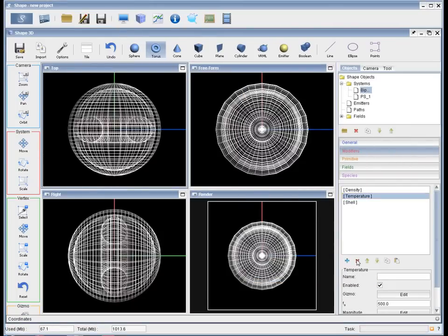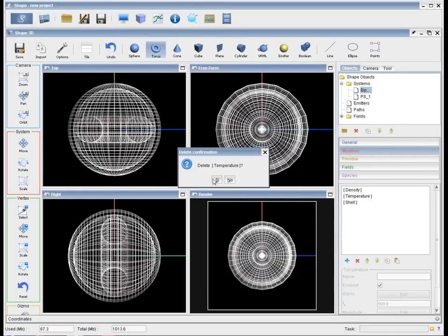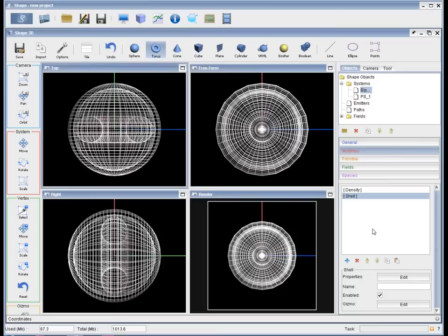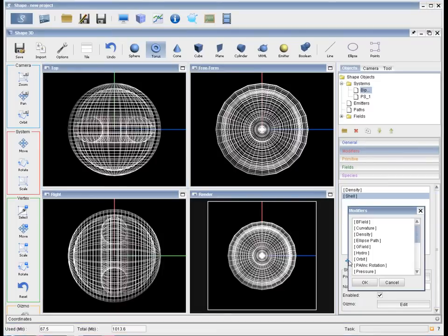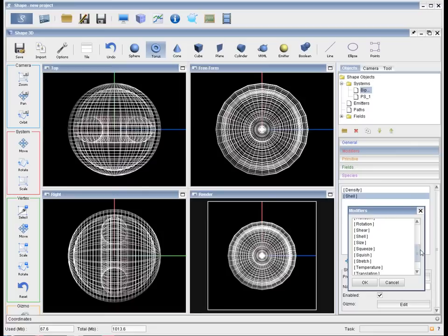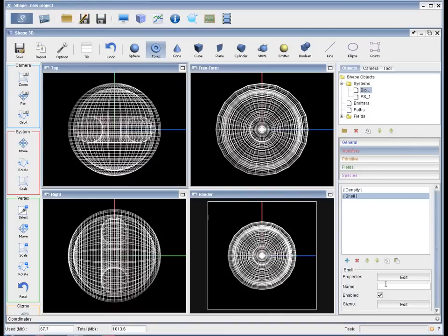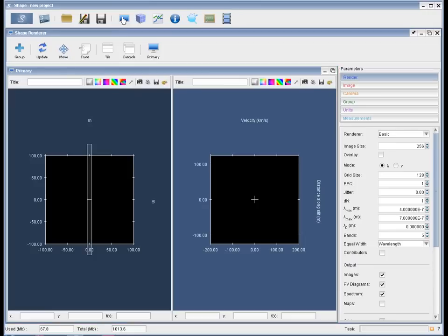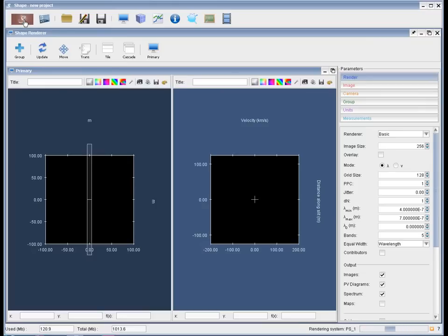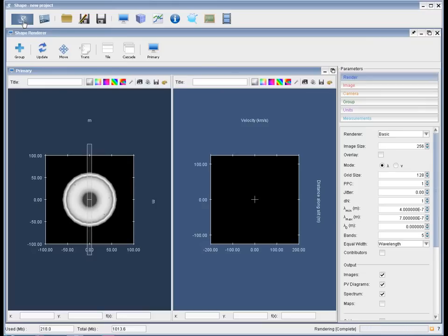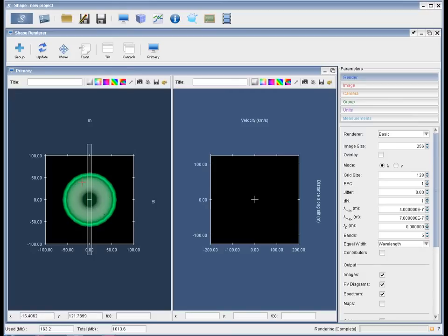We don't need the temperature for this simple model, so we can delete that. Let's first see how this renders. We go back to the rendering module and then click the shape button, the render button. And there you go. There is your first render of our object.